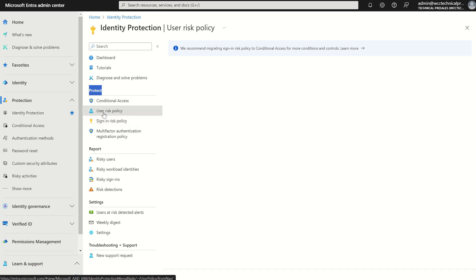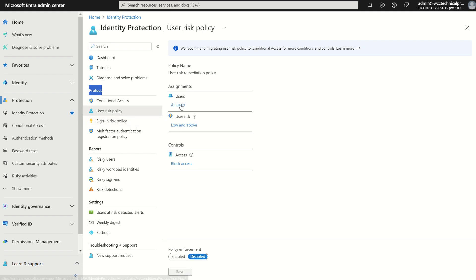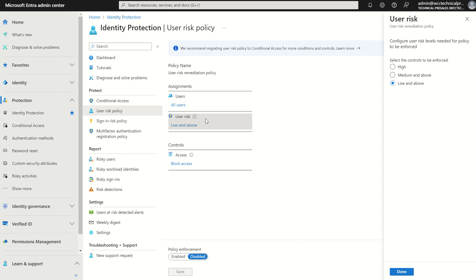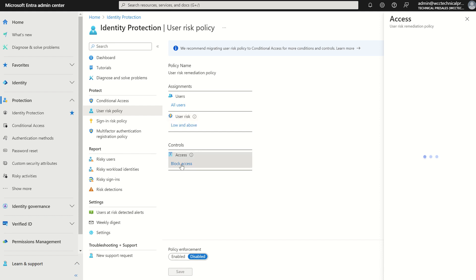If we start off with user risk, we can select the assignment type. One being all users, two being individuals or Microsoft 365 security groups, and we've also got the option to whitelist or exclude. We can define what risk levels we're trying to detect or identify ranging from low, medium, and high, and the access controls around that, whether we're blocking access or allowing access but requiring a password change.